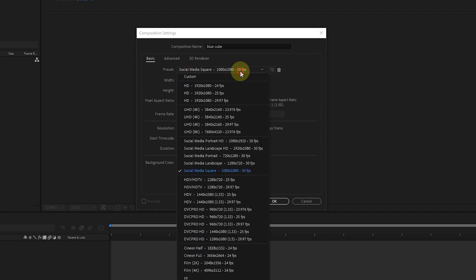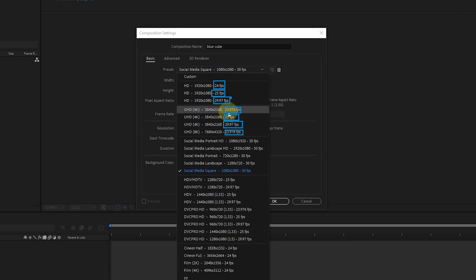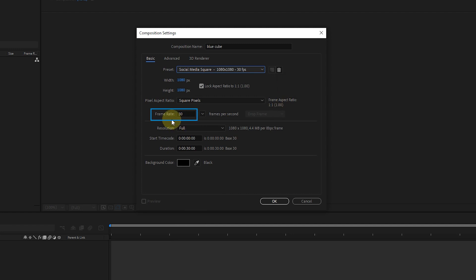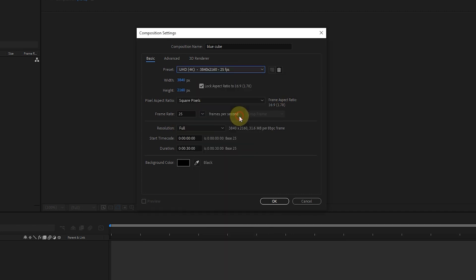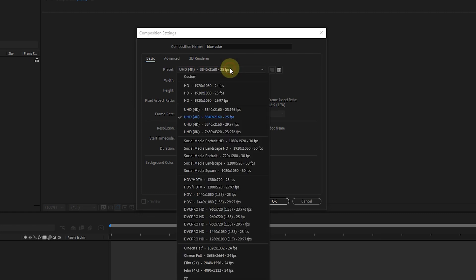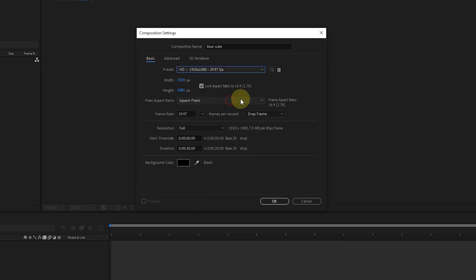The number at the end of each preset indicates the number of frames per second. Actually, in this preset, every one second consists of 30 frames. Or in this 4K preset, each second is 25 frames, which is referred to as frame rate. You will understand this better by doing projects in the future. I choose preset 1080 with a frame rate of 29.97.